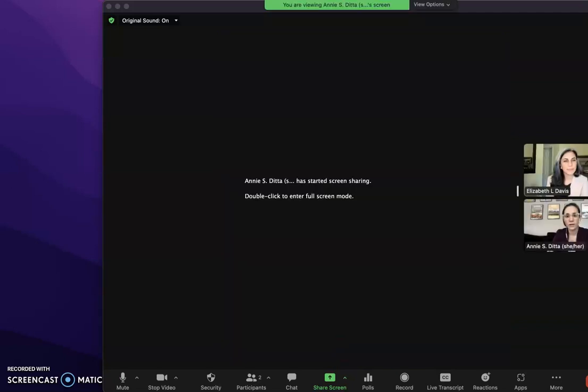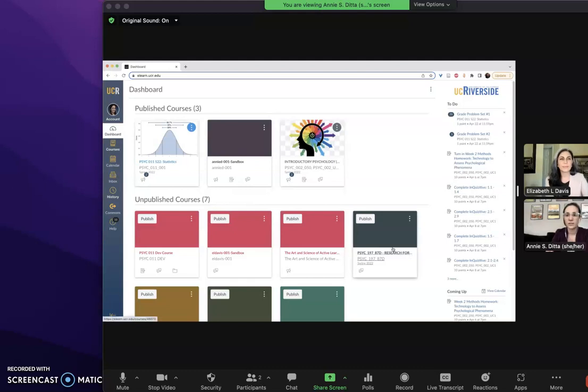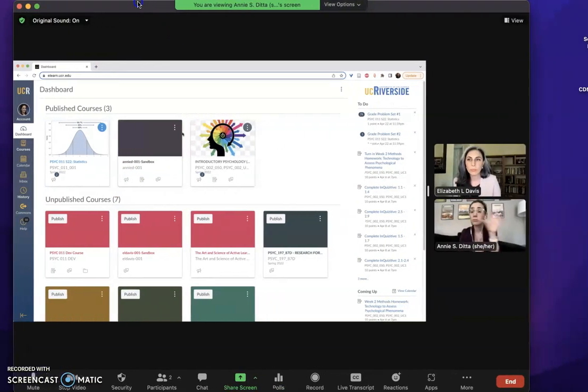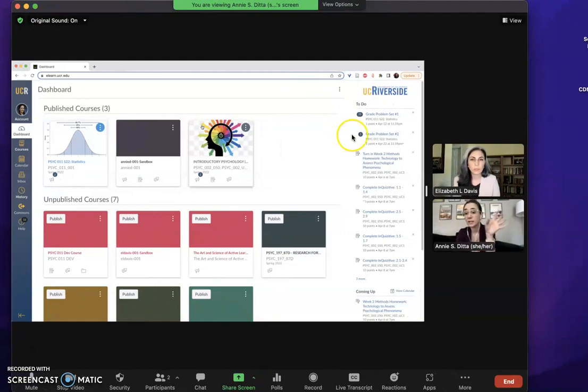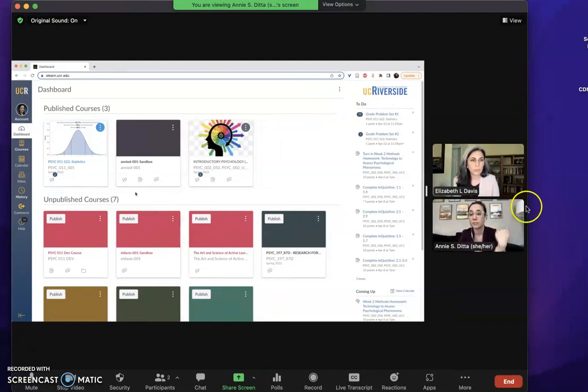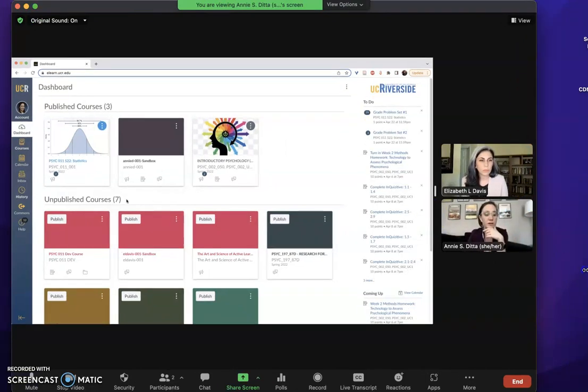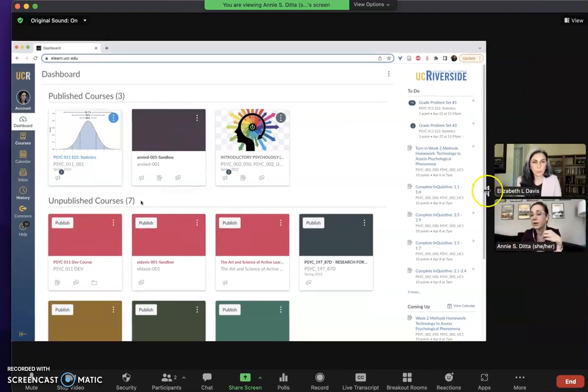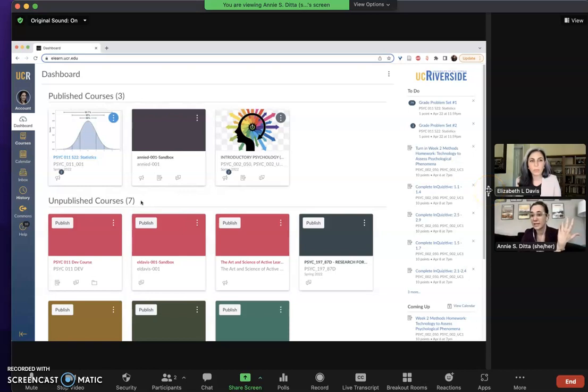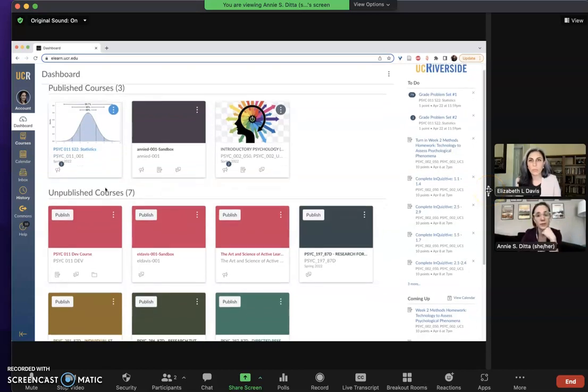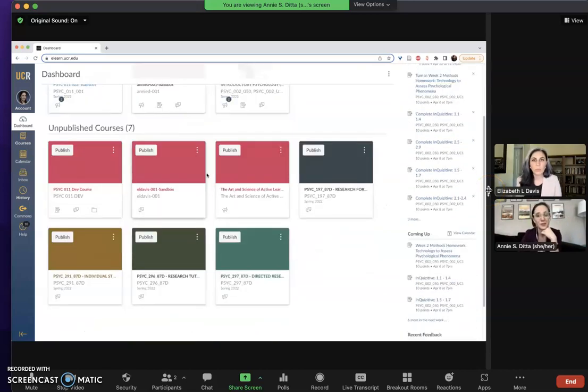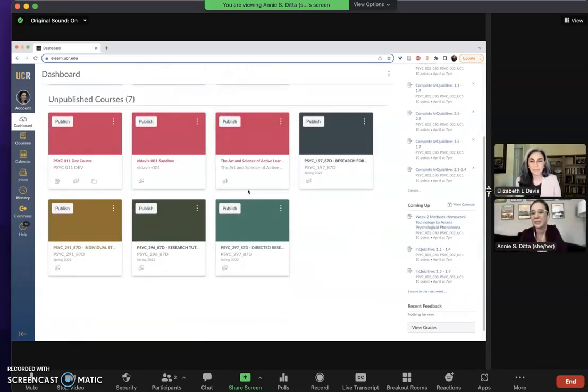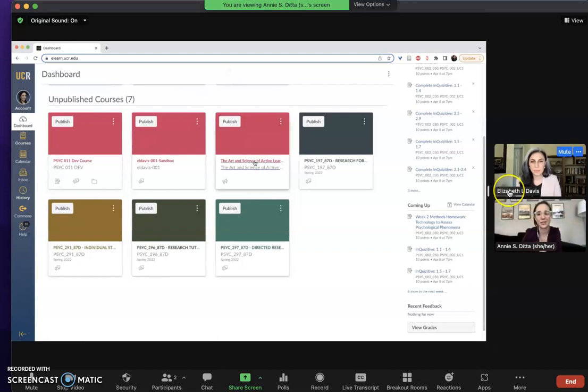Absolutely Liz, so to do that I'll go ahead and share my screen. When you log into Canvas you land on your dashboard homepage with all of your courses, published ones at the top and unpublished ones at the bottom. If you've never used Canvas before you're gonna have everything as unpublished, which basically just means the students can't see it. So I'm going to pretend those published courses of mine don't exist and you'll see something like this with all your classes.